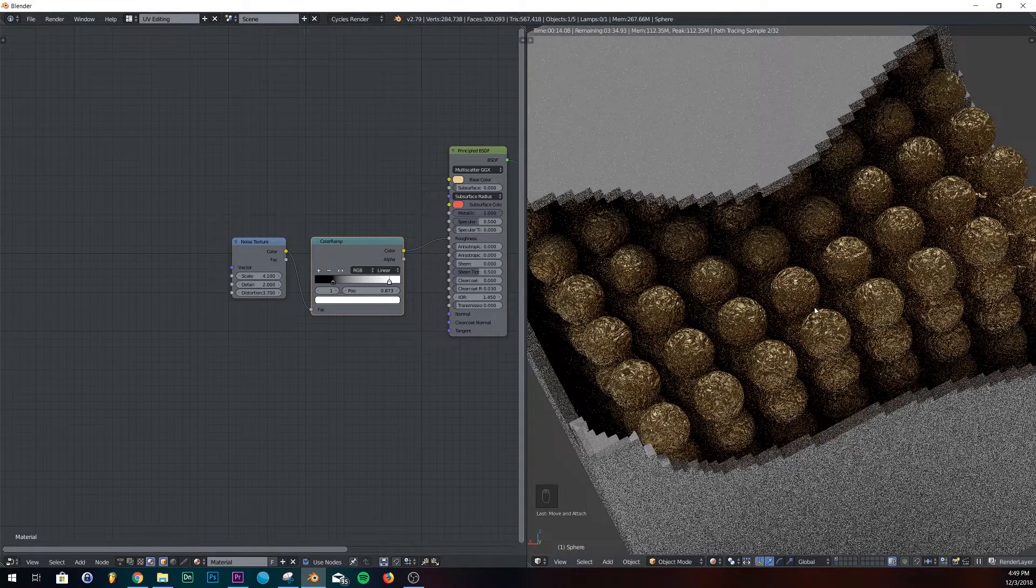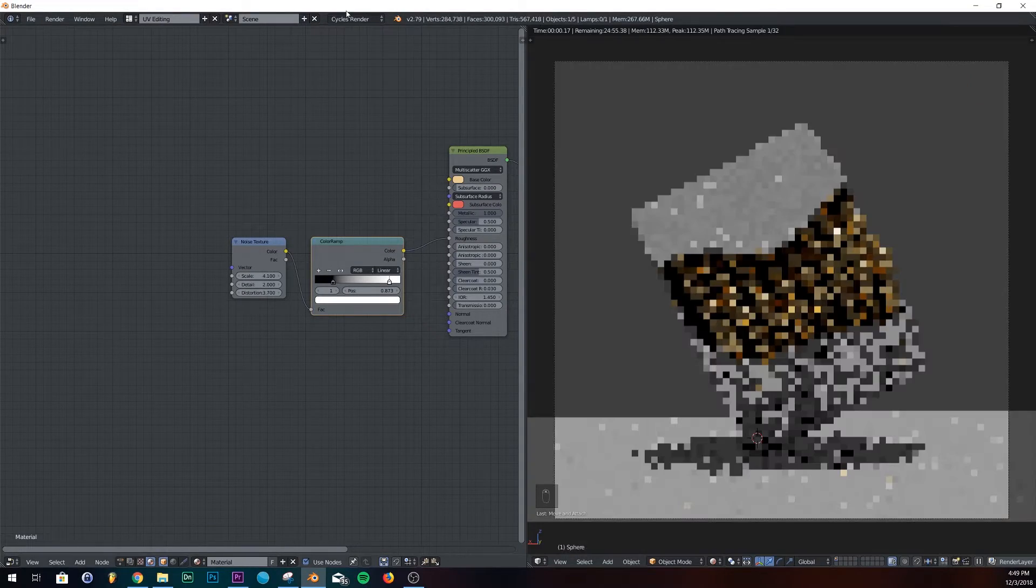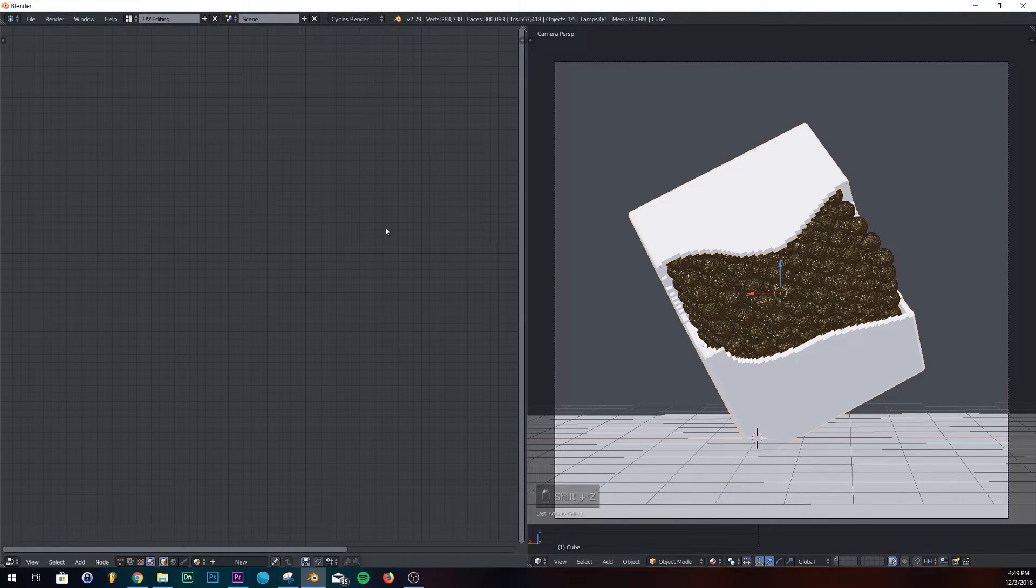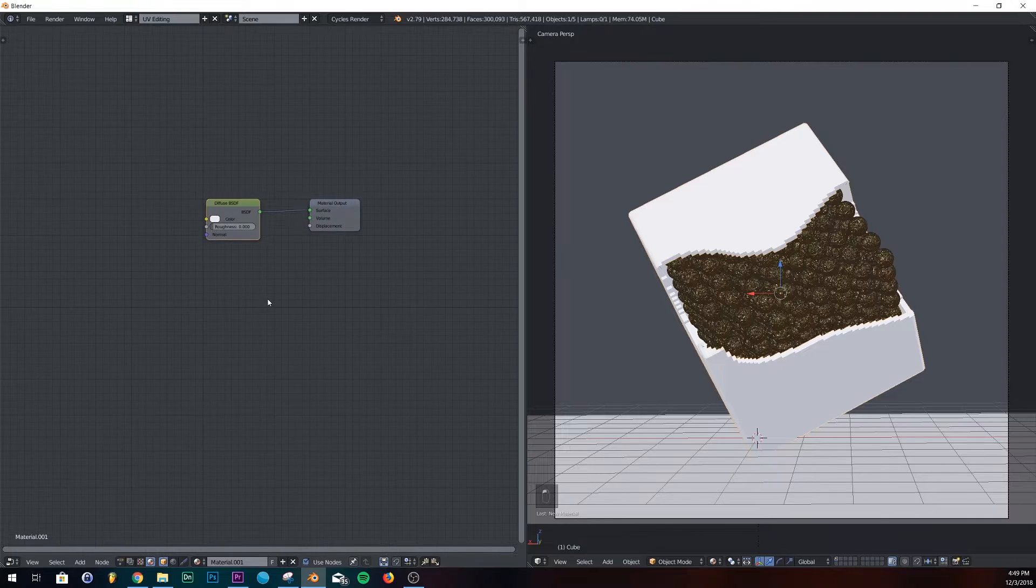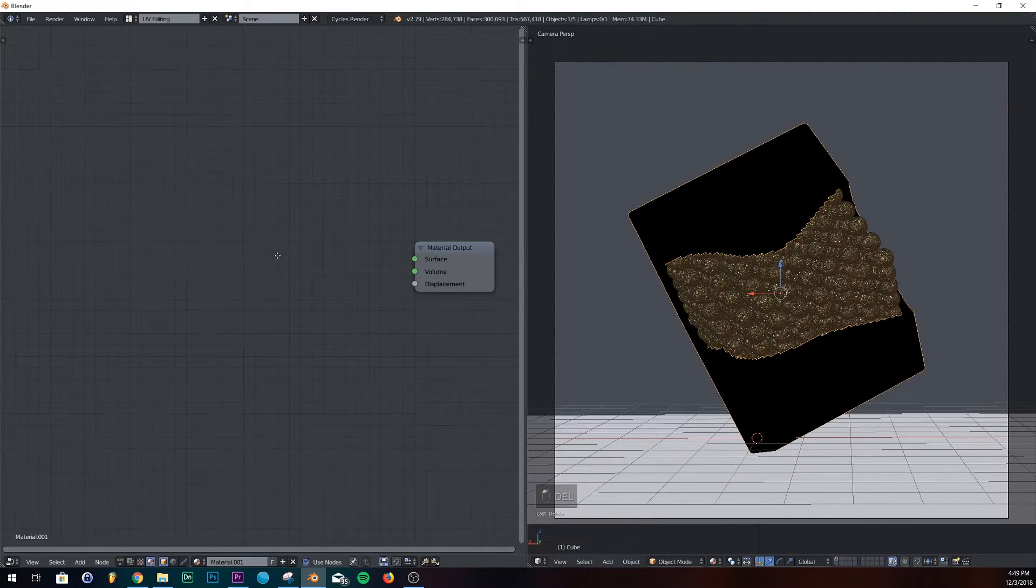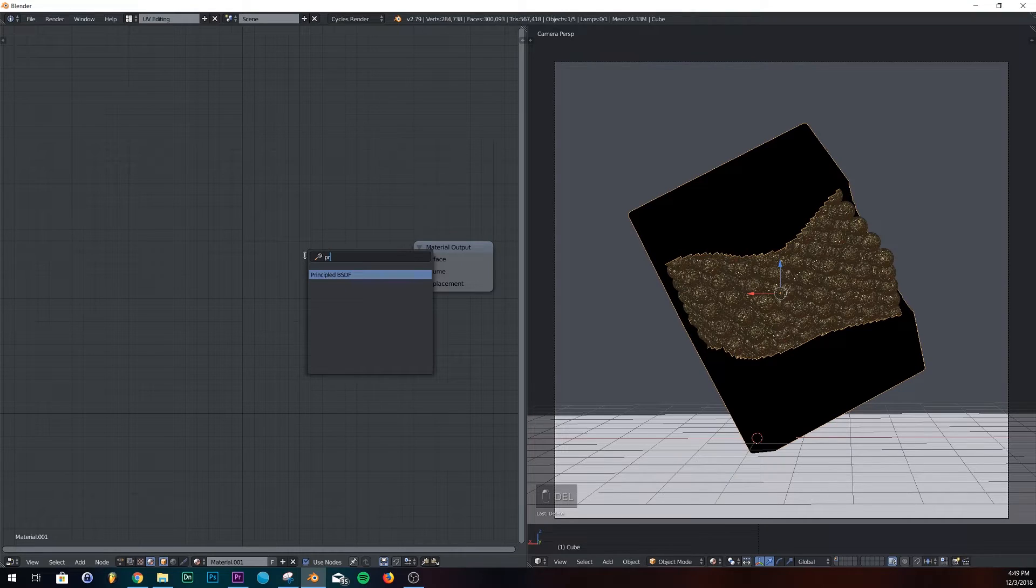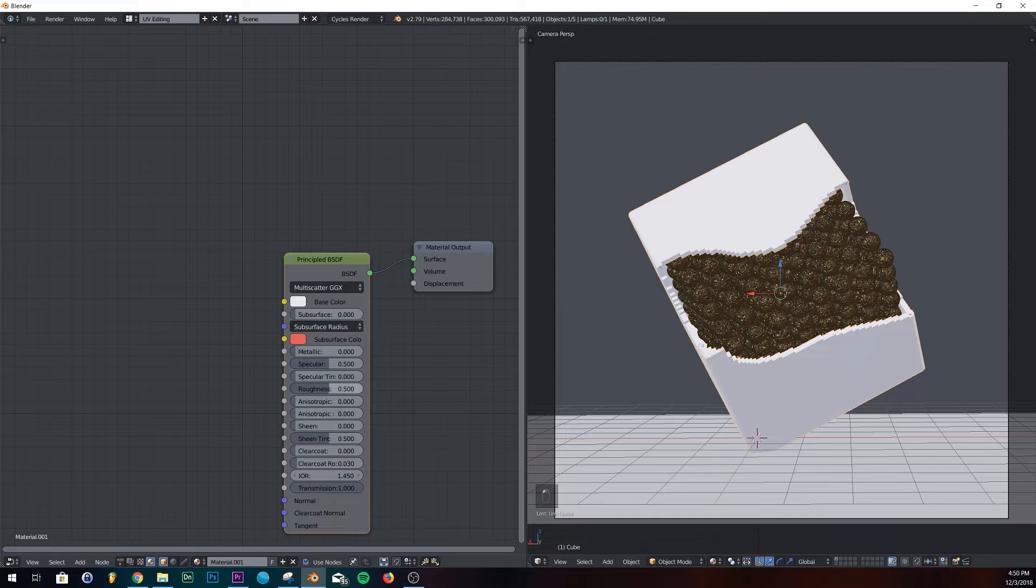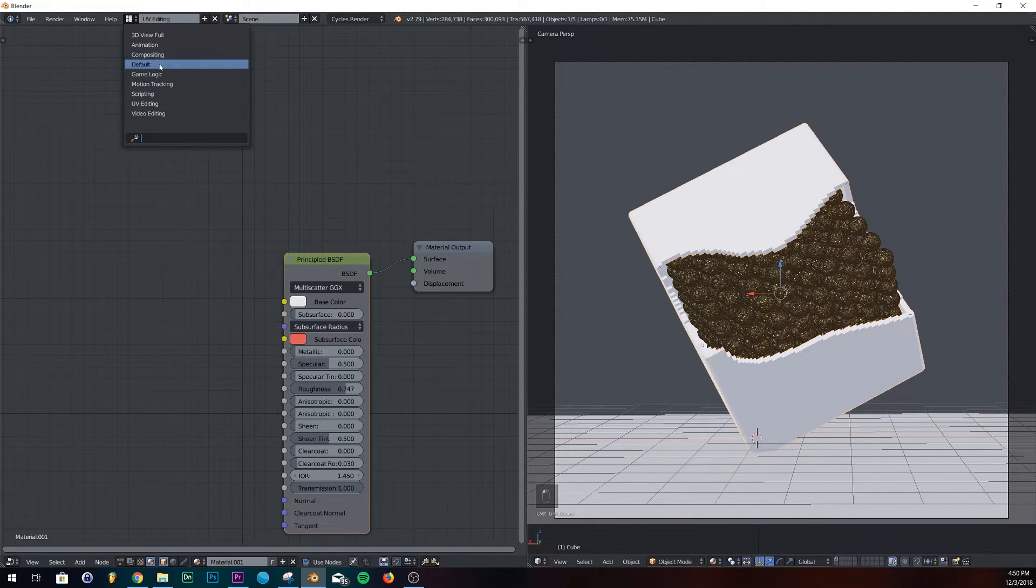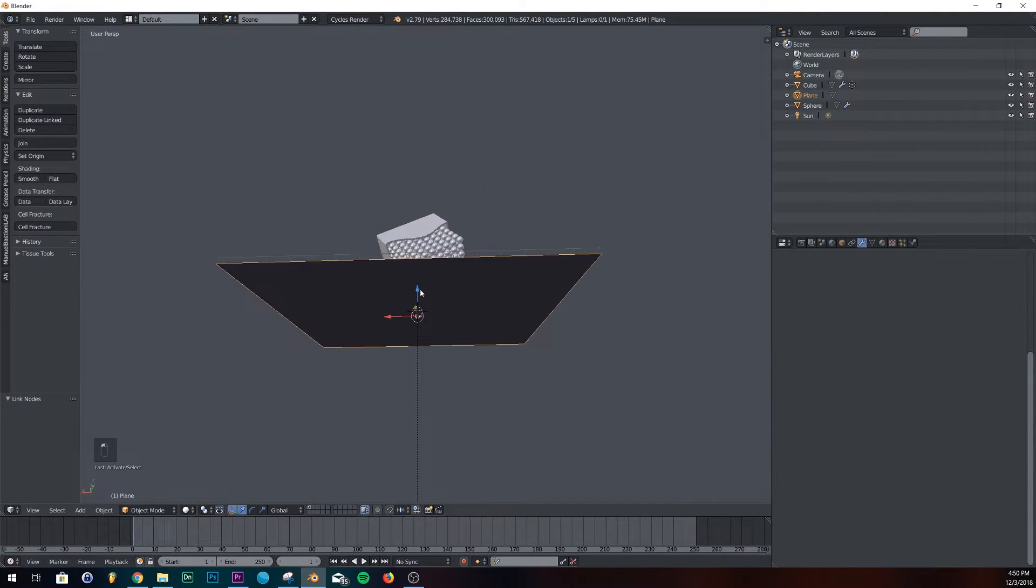That's as far as we're going to go with here. And then all we have to do is add a principal BSDF on the glass and just turn up the transmission. Turn up the transmission and the roughness. And that's it for that for now.